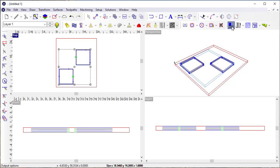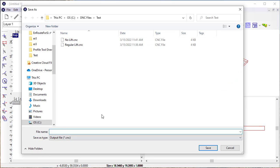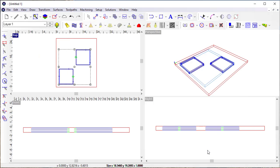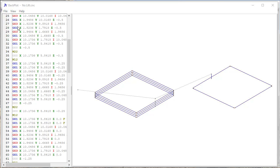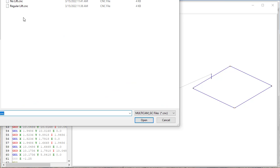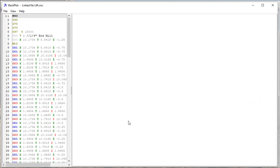But if I output this here to file, I'm going to call it a linked, no lift, create the output. Now, if I get into backplot and open that up.